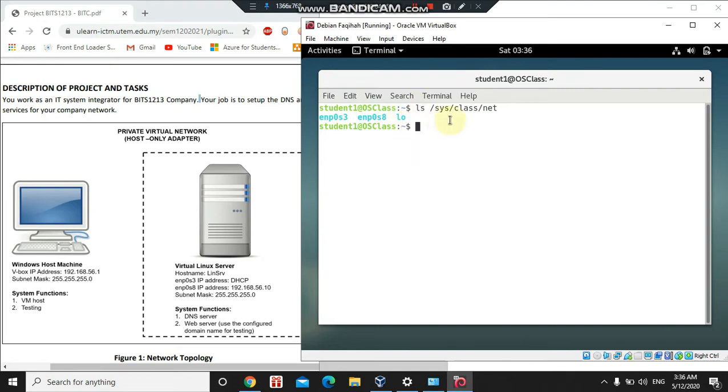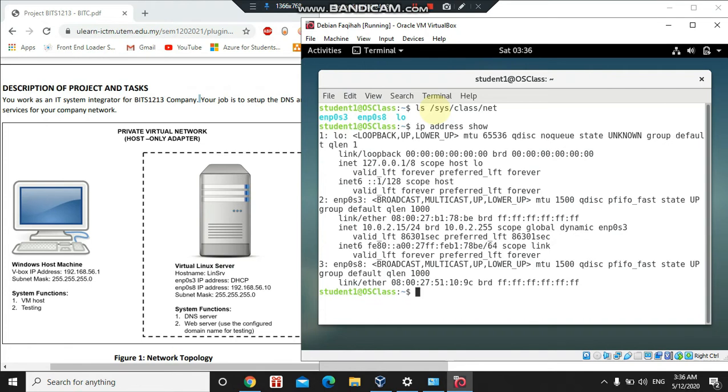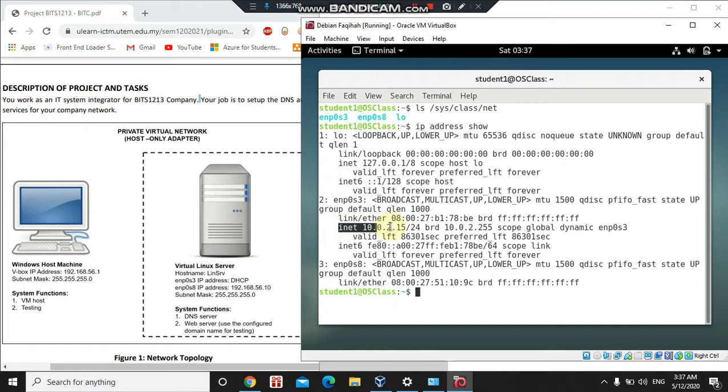Before that, I want to show the IP address and also information about network interfaces in my Debian system, so I will be using the 'ip address show' command. As you can see, my enp0s8 and also enp0s3 are not connected, they're not set up to any IP address. Before we set it up, I want to change the hostname first.